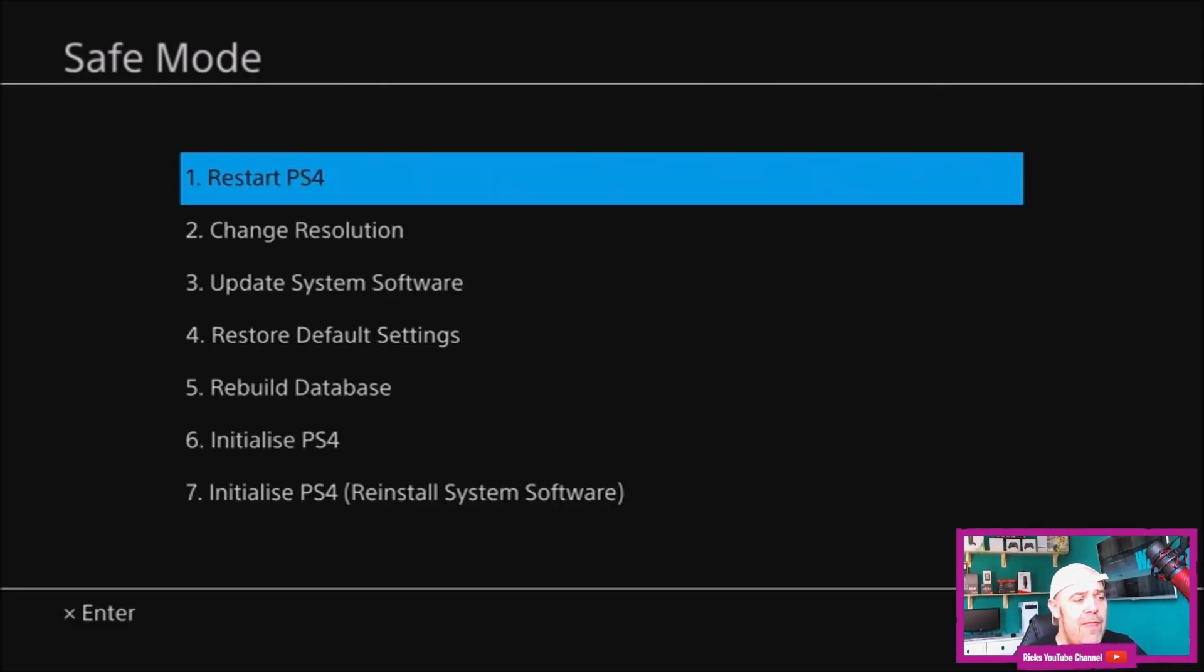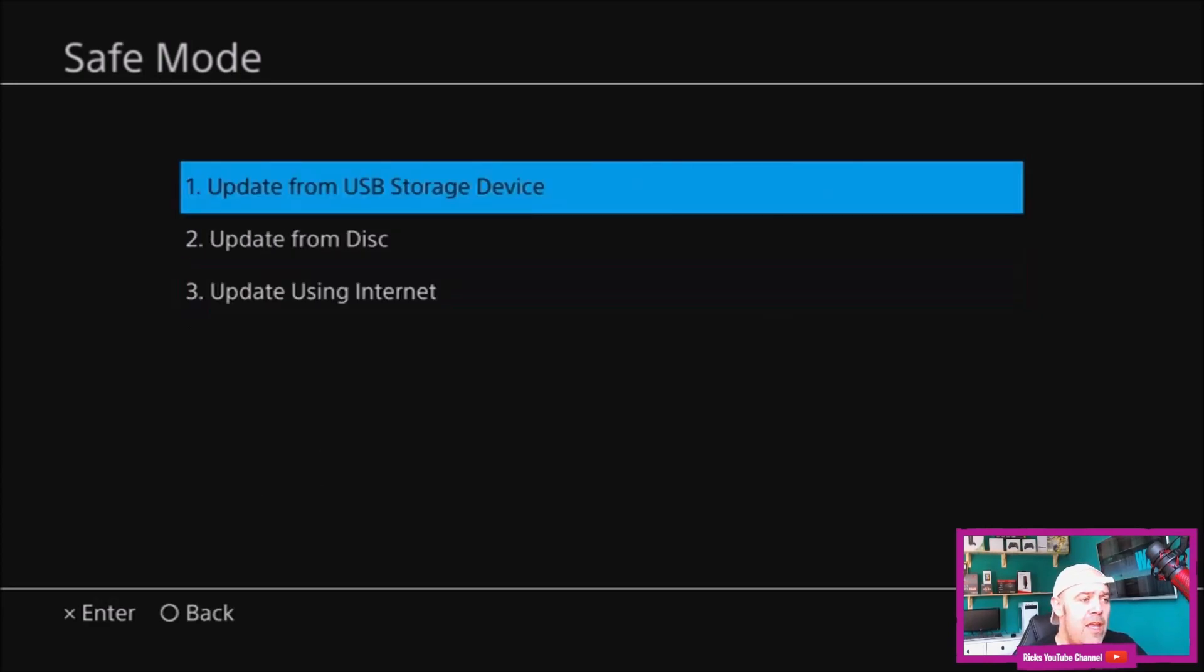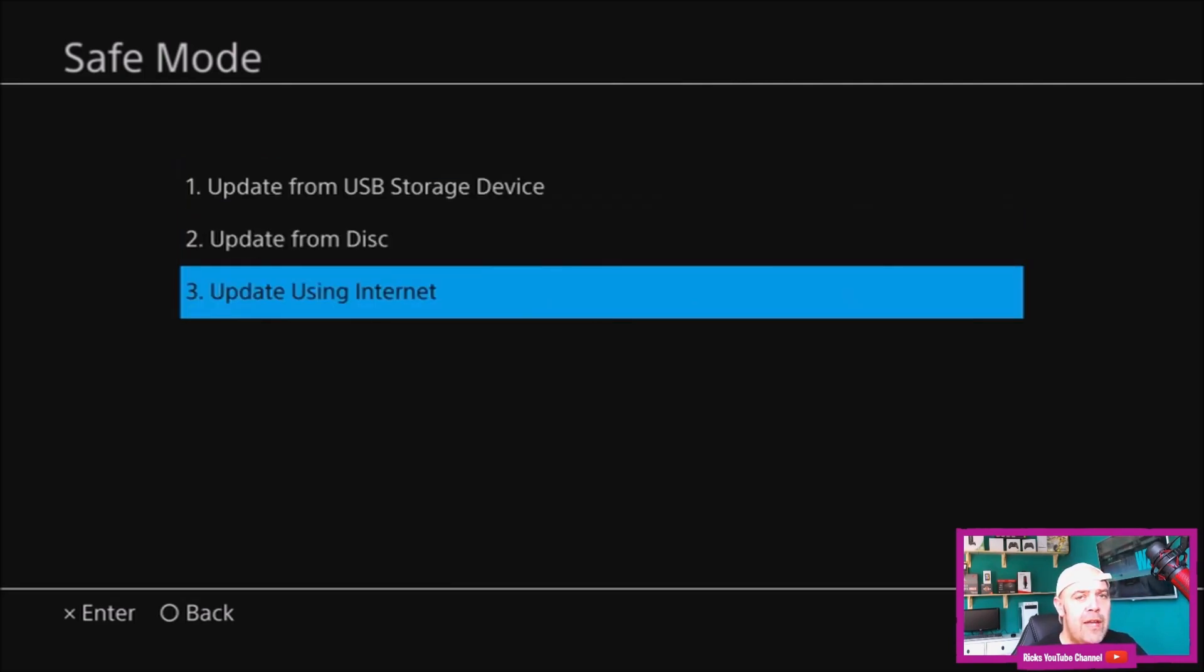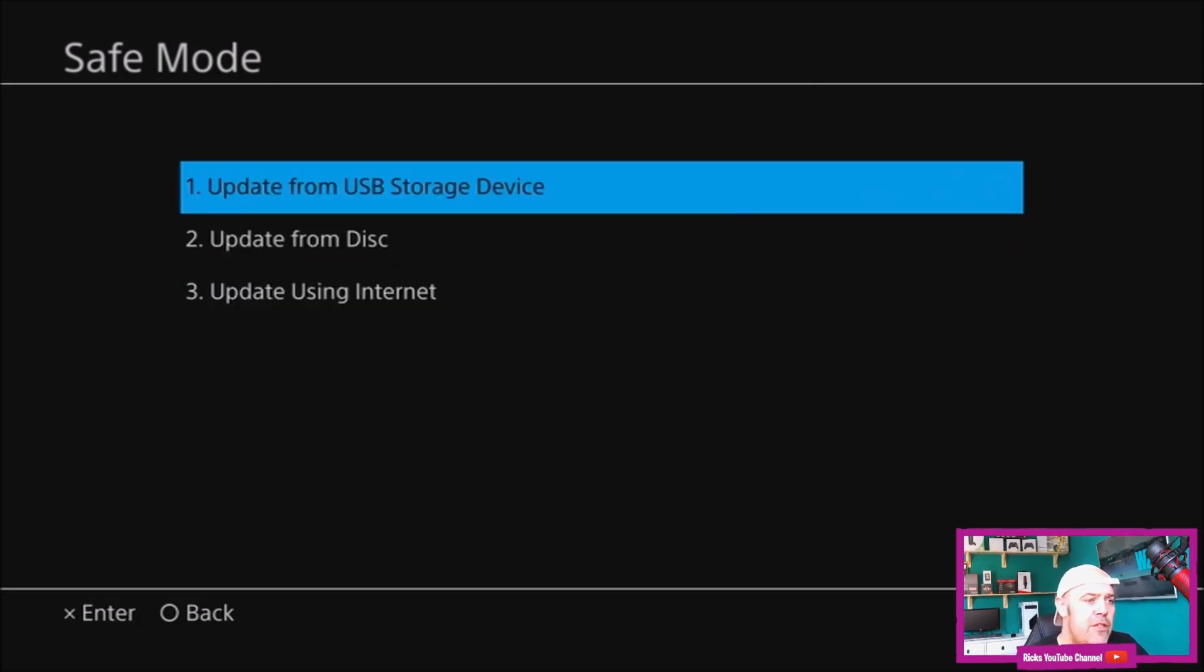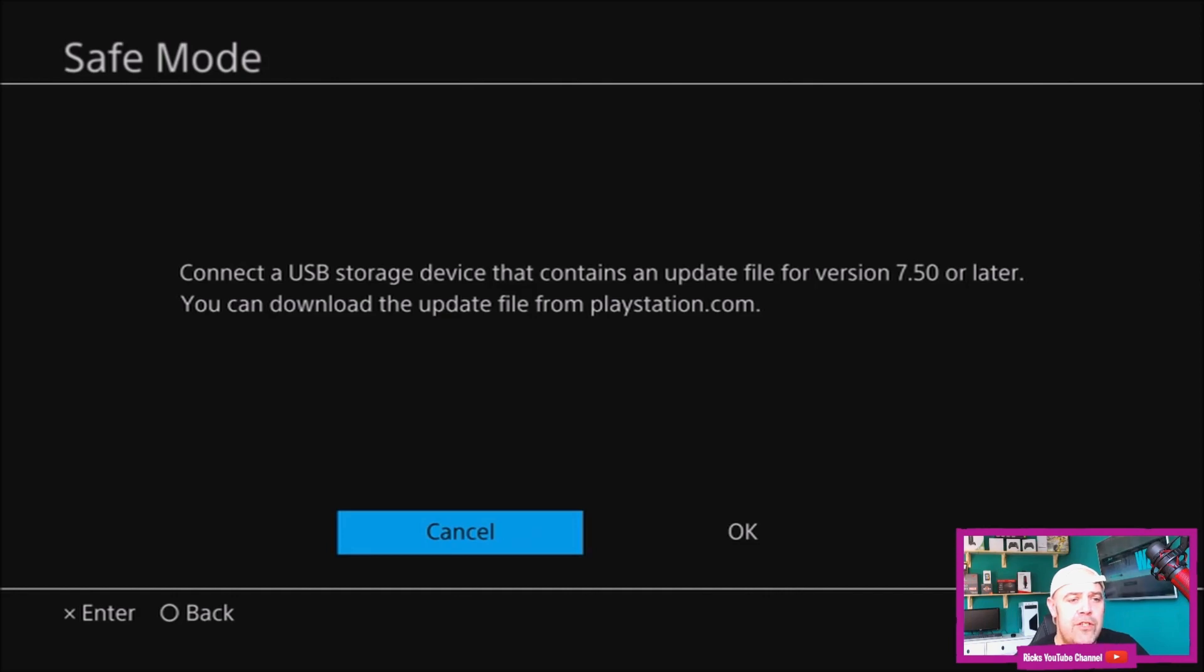Then you want to go to option 3, which is Update System Software. Press that - it's the first option you'll come to. You can still try to update it using the internet, so if you had an error before, try option 3 first. If that doesn't work, go to option 1. It's going to say connect a USB storage device that contains an update file version 7.5 or later. You can download the update file from playstation.com.